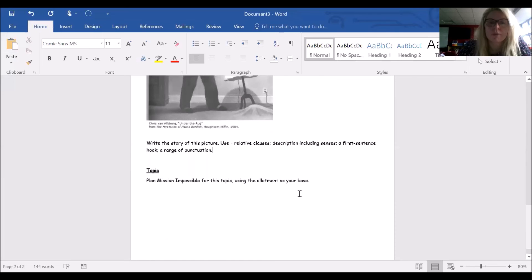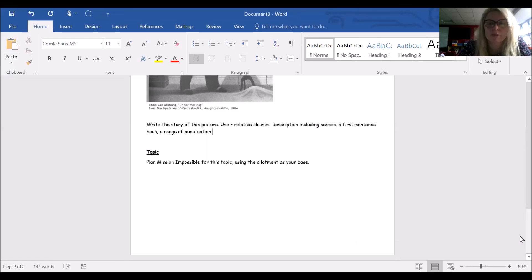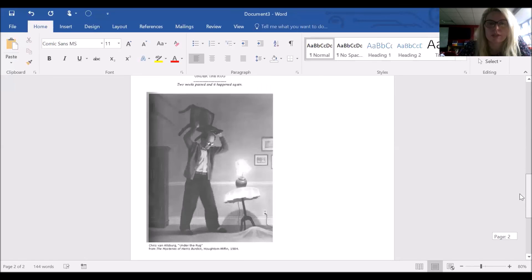For your topic, I'd like you to plan Mission Impossible for the topic we've just done, which is Goodnight Mr. Tom, using the allotment as your base. So think about if you were planning Mission Impossible, what would you do for it.